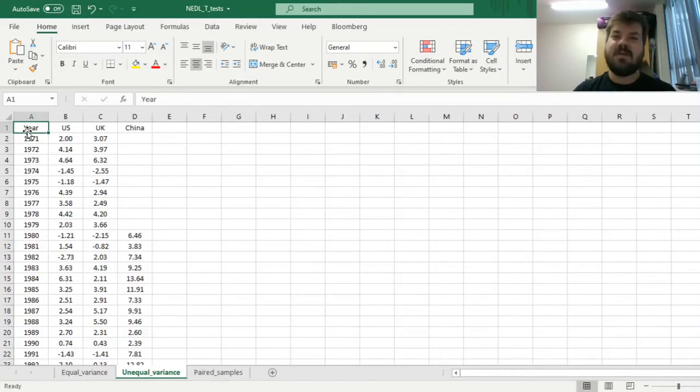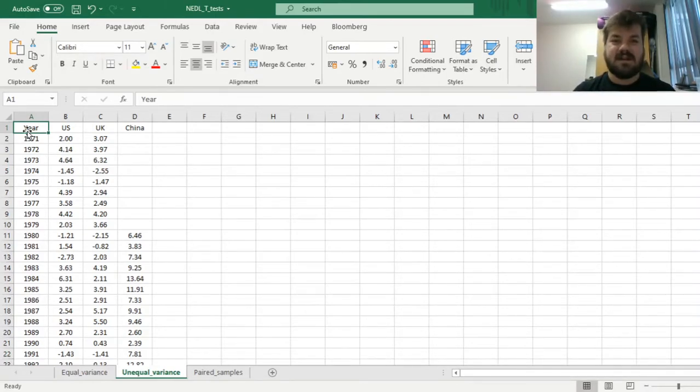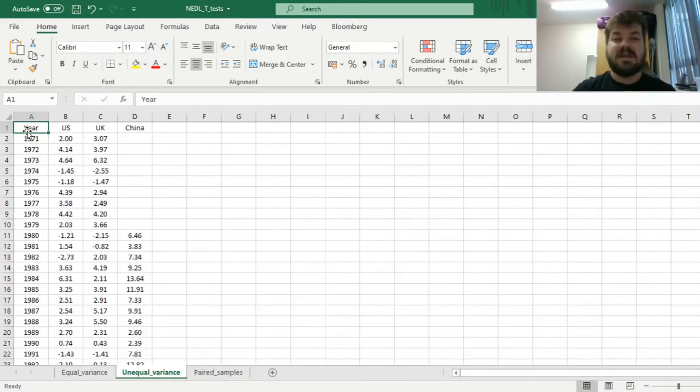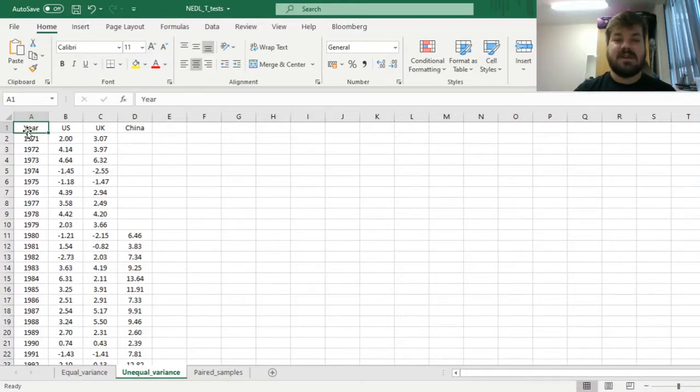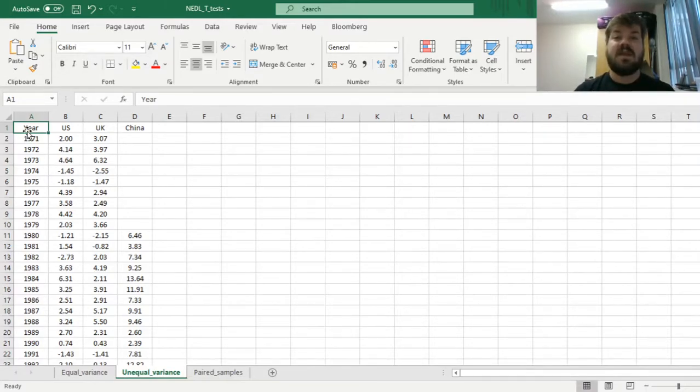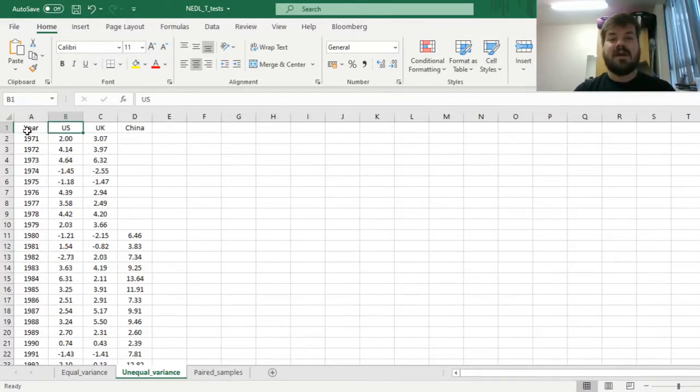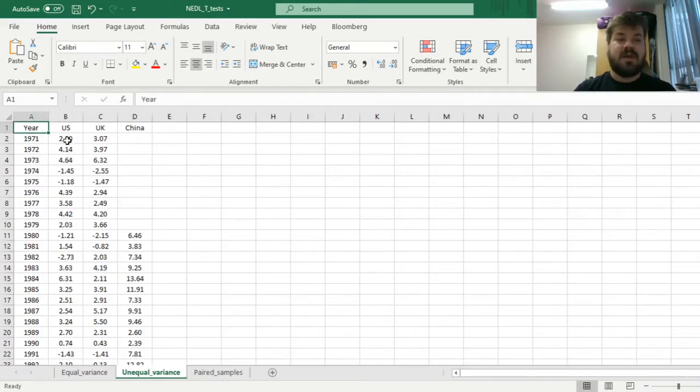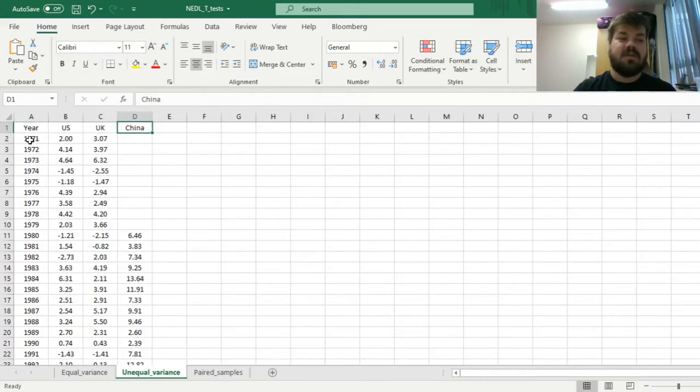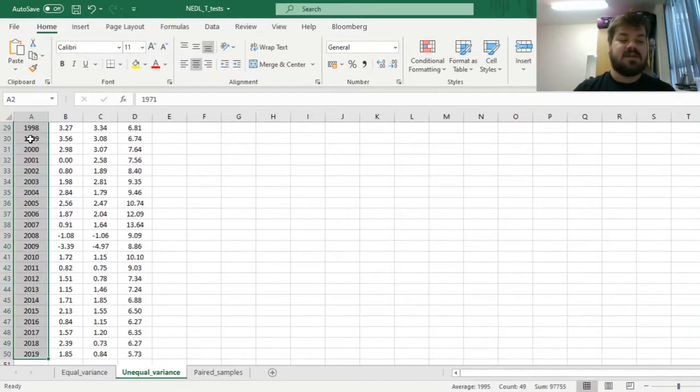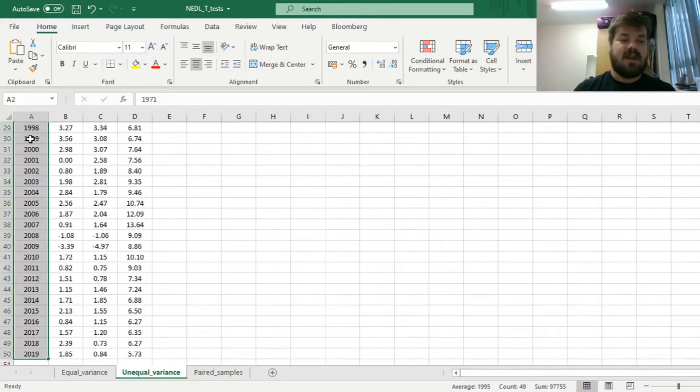My name is Savva, and today we are continuing the discussion of some introductory concepts in statistics and econometrics, that is, different types of t-tests. In the previous video we discussed the equal variance t-test that assumes two samples are independent and their variances are the same, and we applied it to determining whether the economic growth rates in US, UK, and China differed throughout the period from 1971 until 2019.